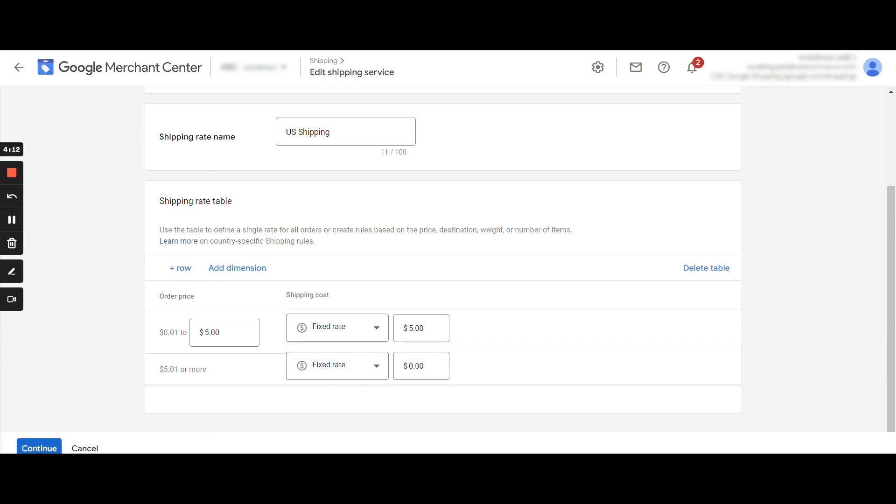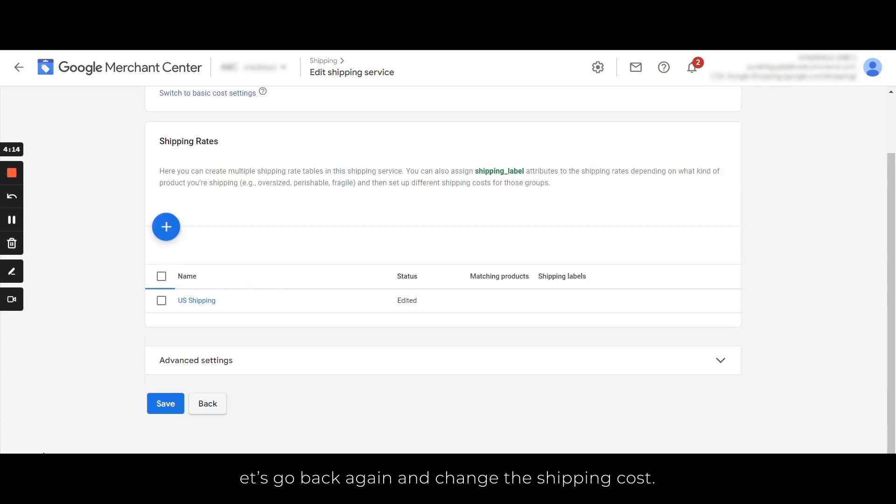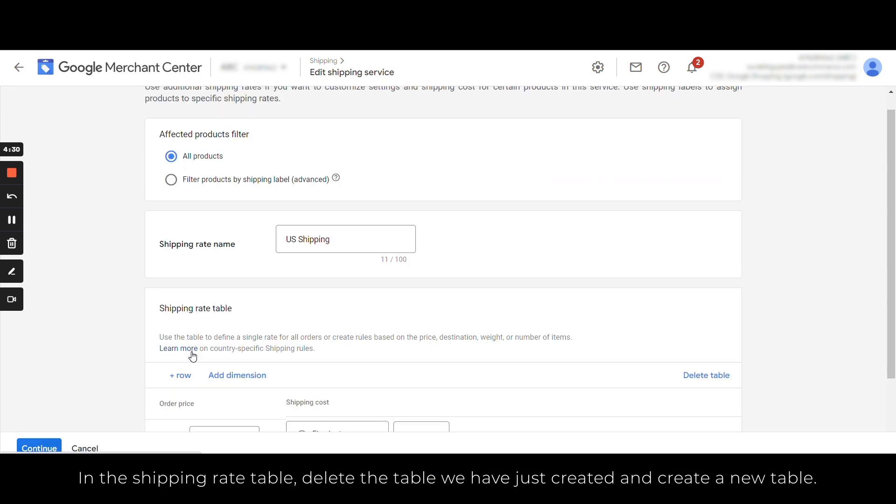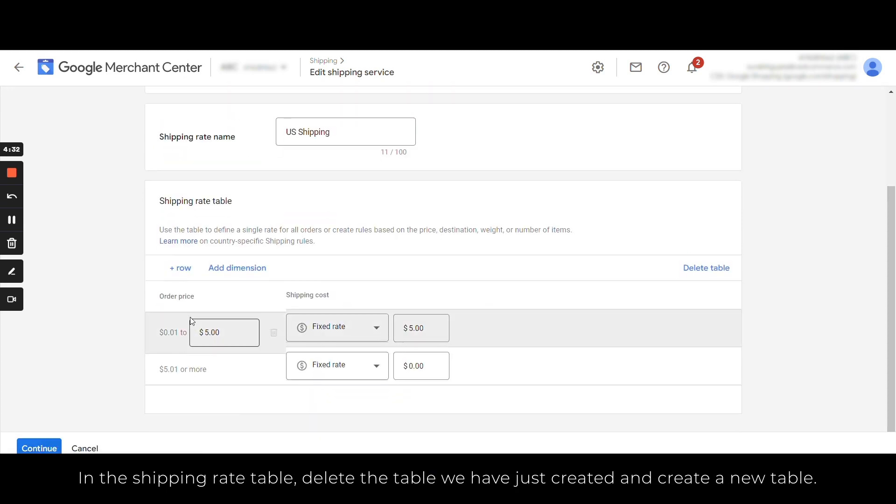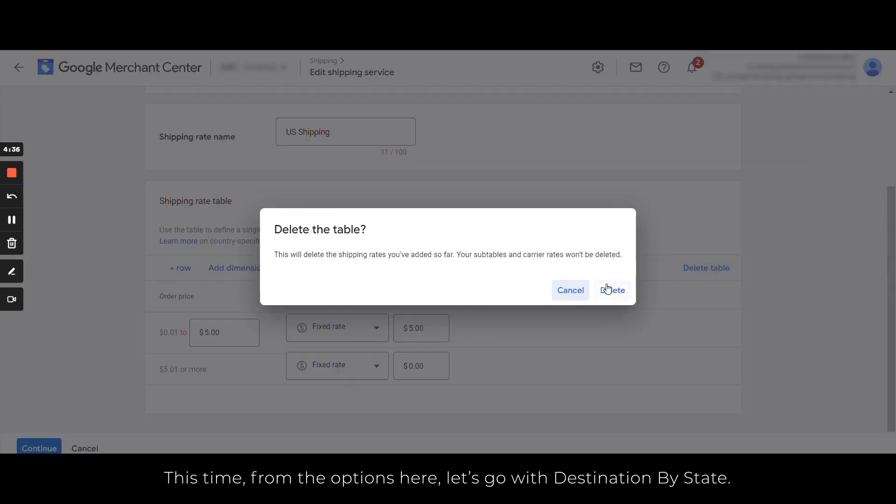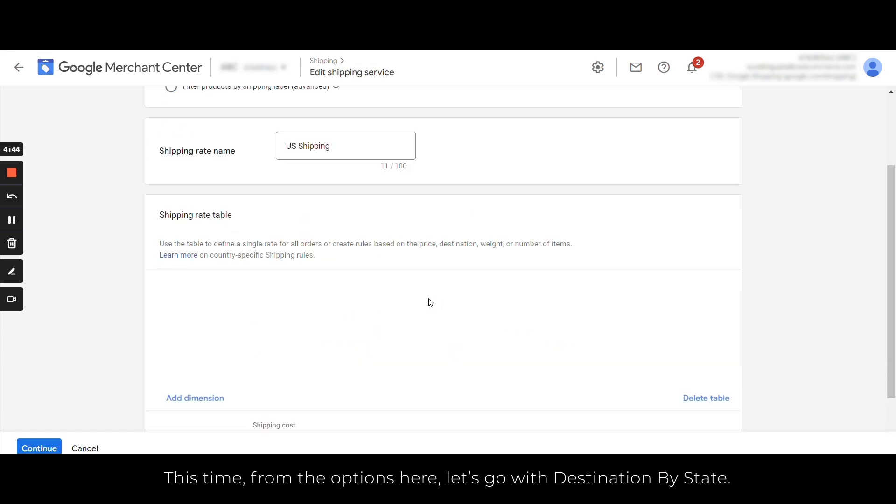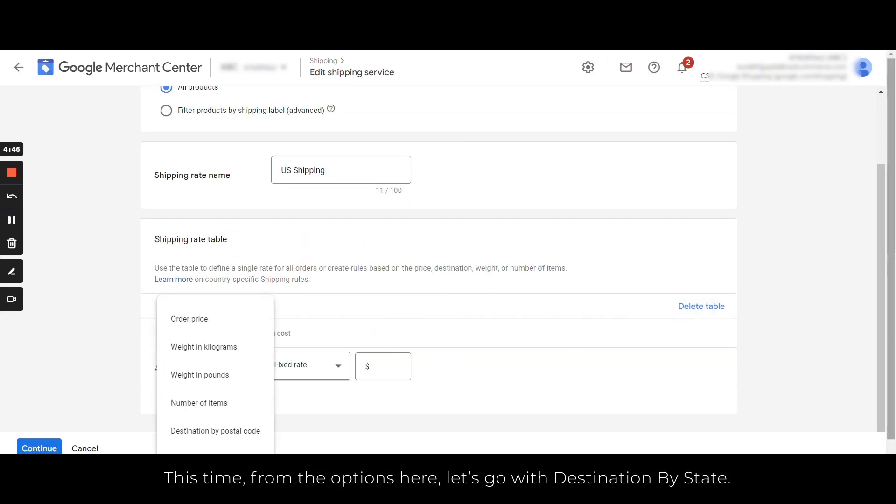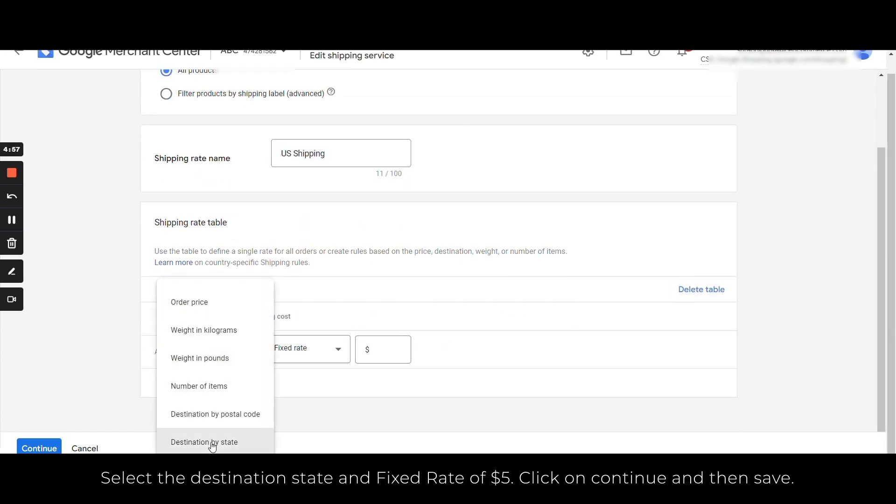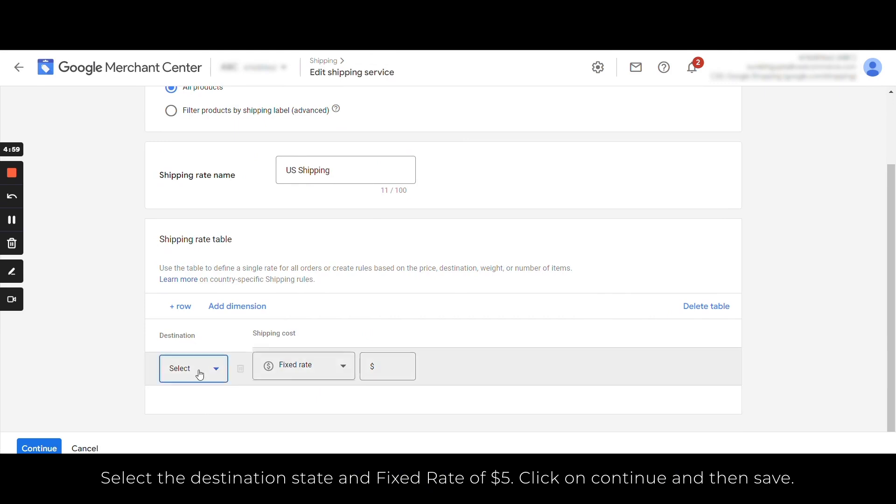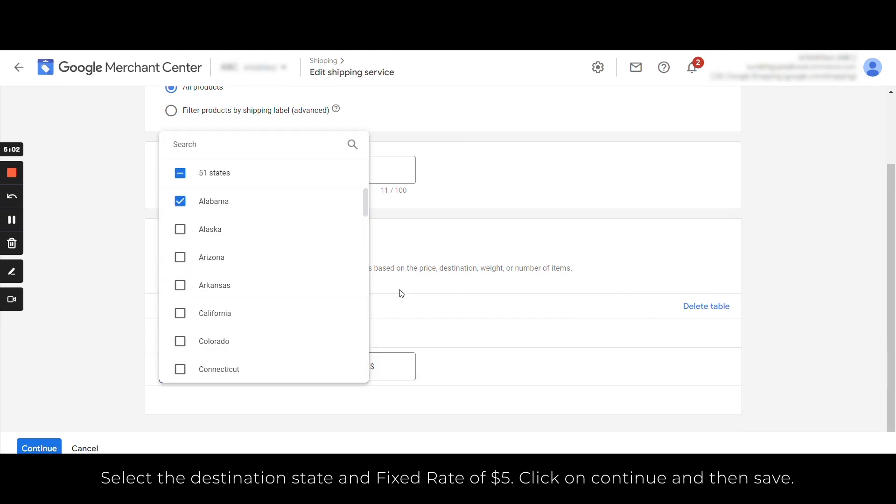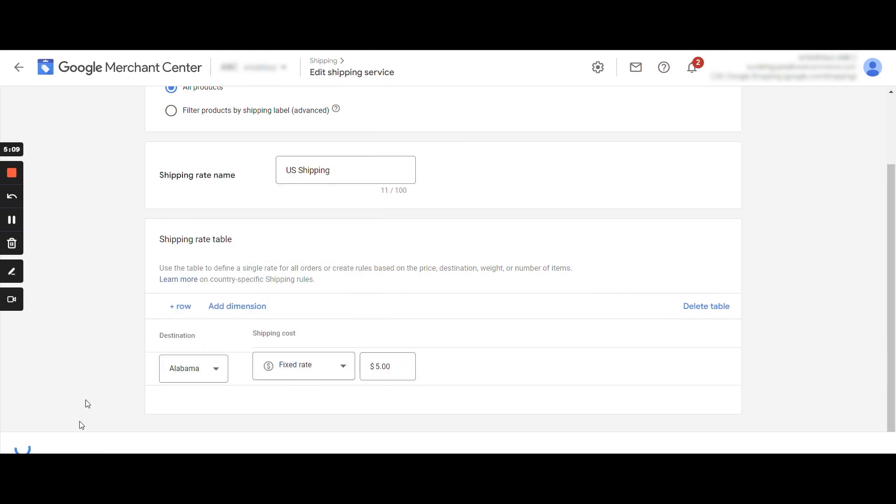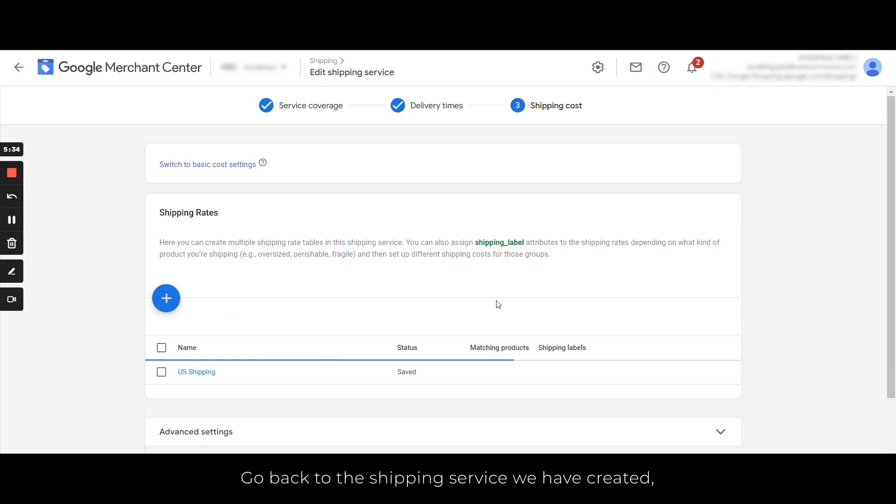Let's go back again and change the shipping cost. In the shipping rate table, delete the table we have just created and create a new table. Now this time from the options here, let's go with the destination by state. Select the destination state and fix rate of $5. Click on Continue and then Save.